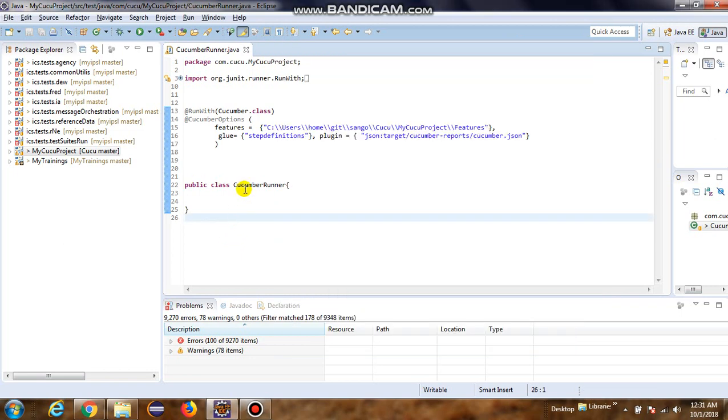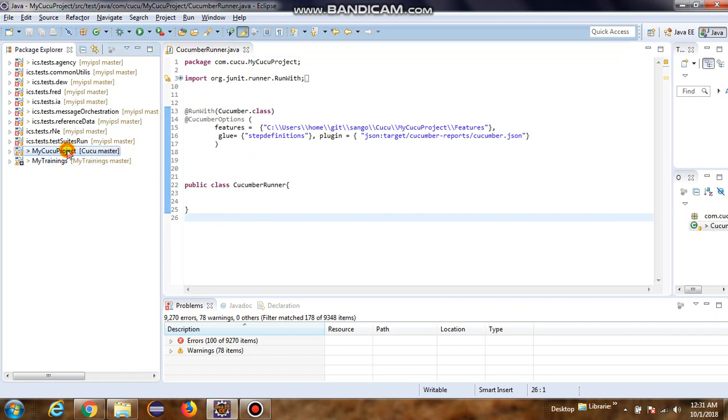Hi everyone, today we have a session on generating Cucumber reports. Let's quickly get over to the MyCucu project.